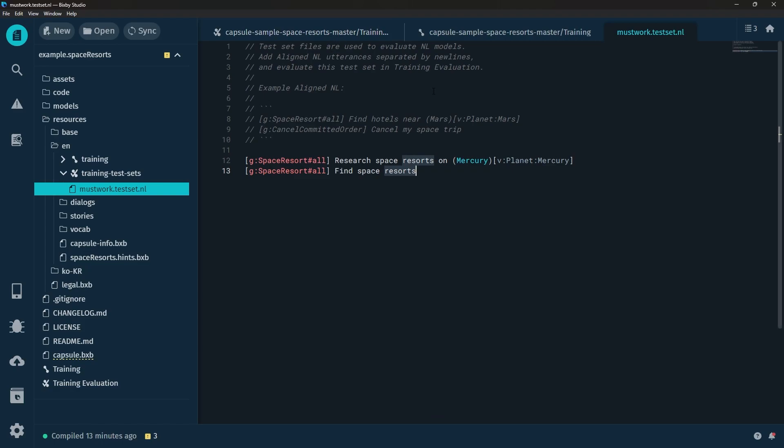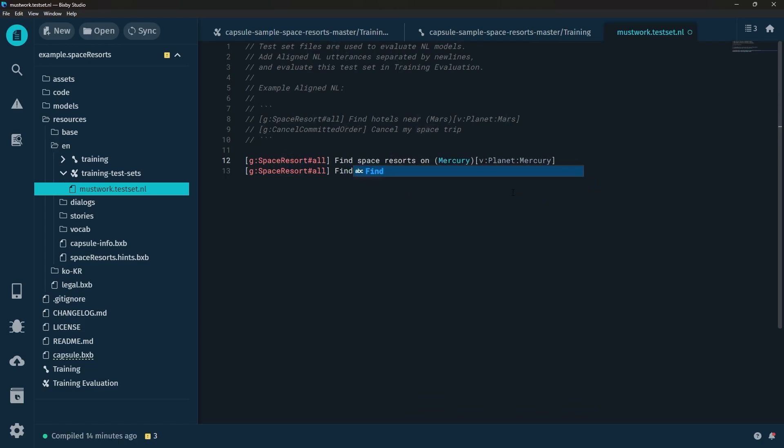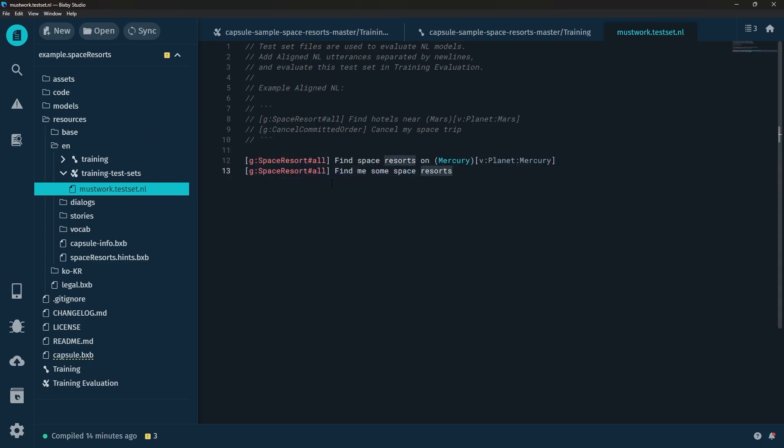The whole point of training evaluation is to test those variations that a user might actually input. For example for Space Resorts Hashtag All for the second one we want to do Find Me Some Space Resorts and for the first one you can do Find Space Resorts on a planet like Mercury. We're mainly more interested in changing up this part in order to see if these results still end up matching.